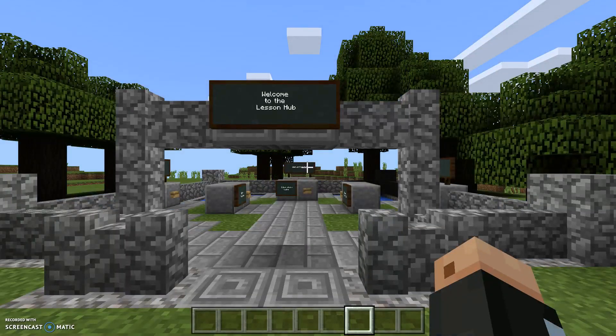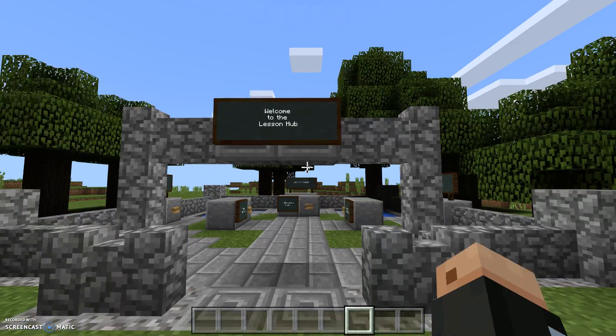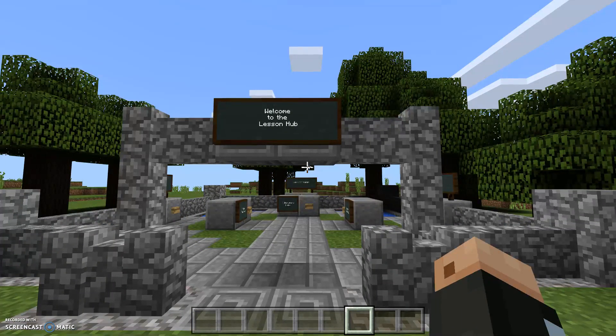All right, so here we go — we've made it, we're in Lesson Hub. These pre-made worlds are amazing in terms of having lots of resources ready to go for you as the teacher.